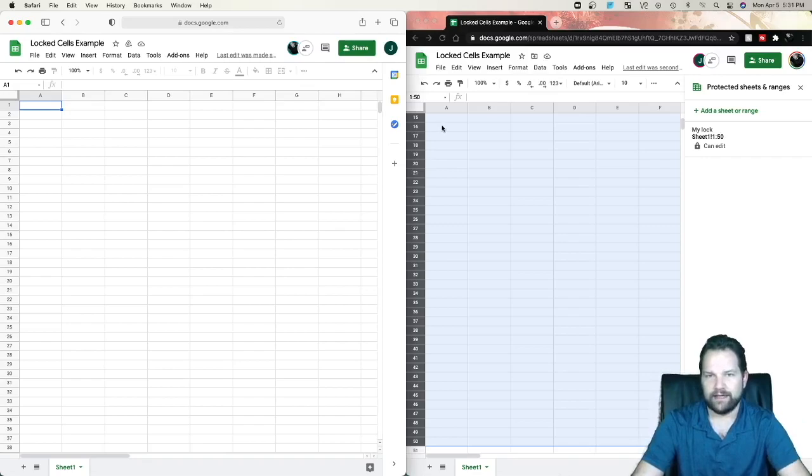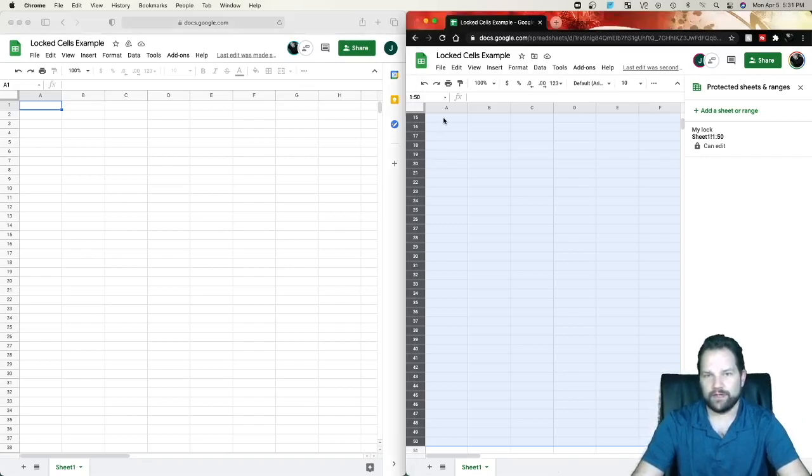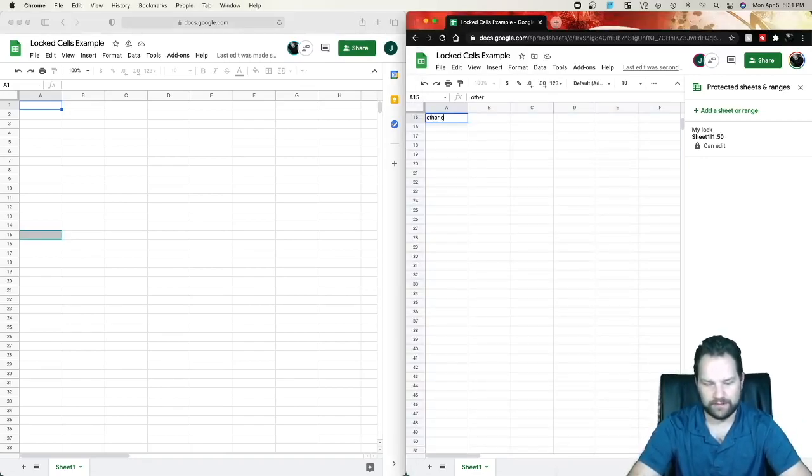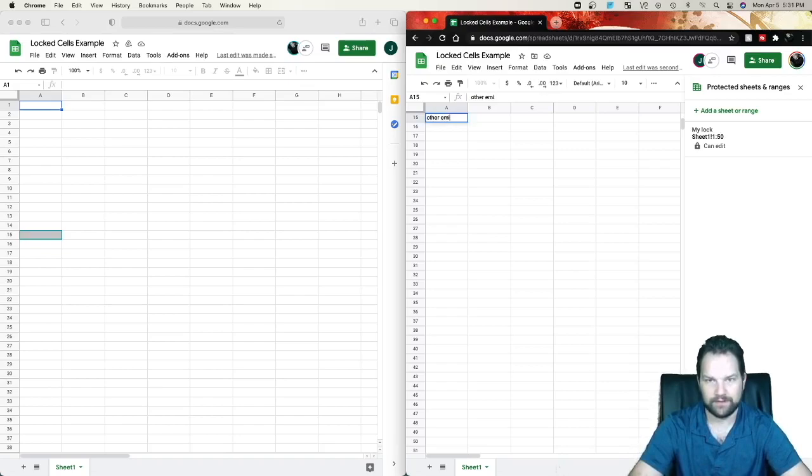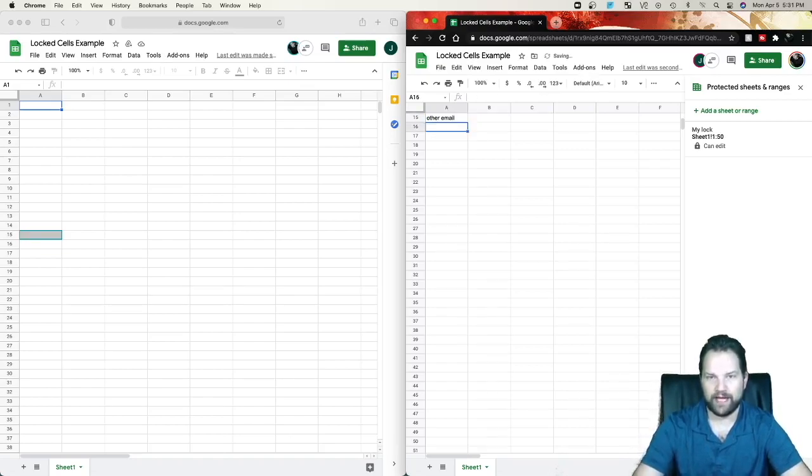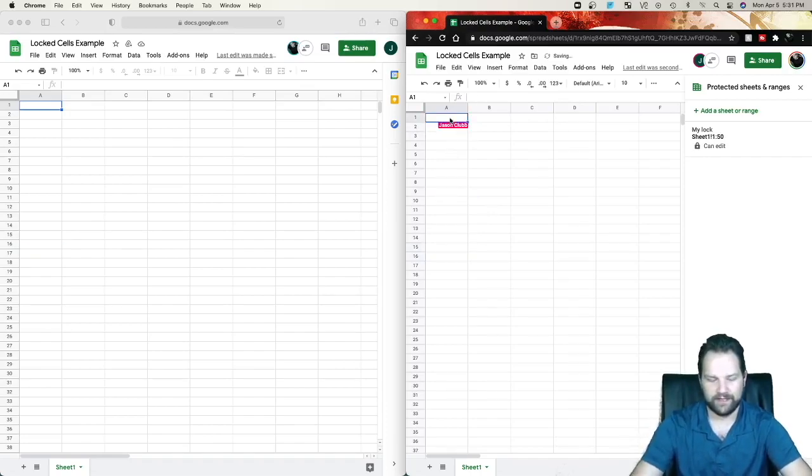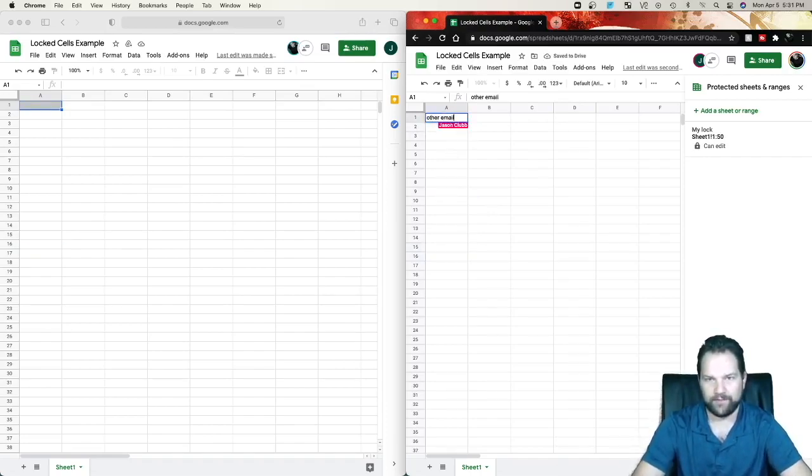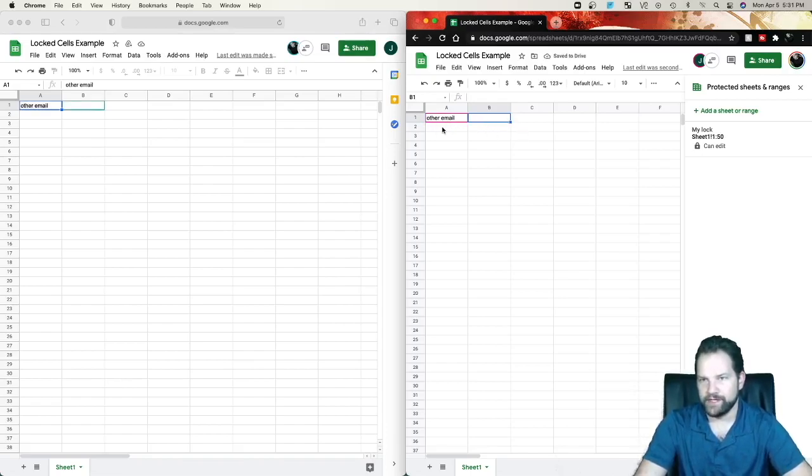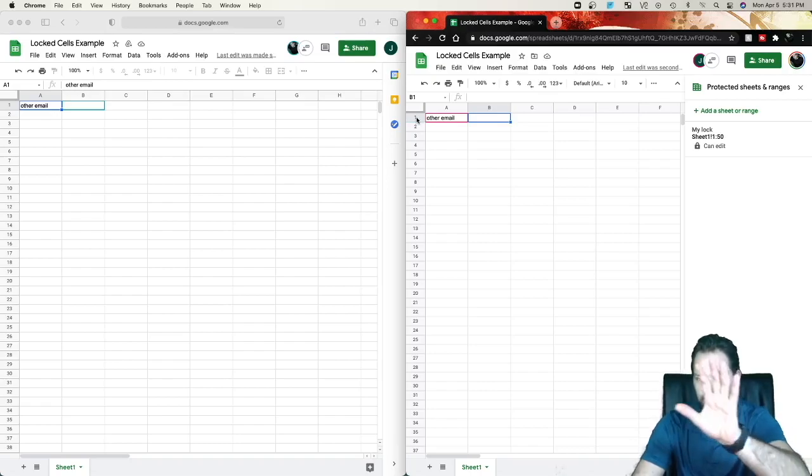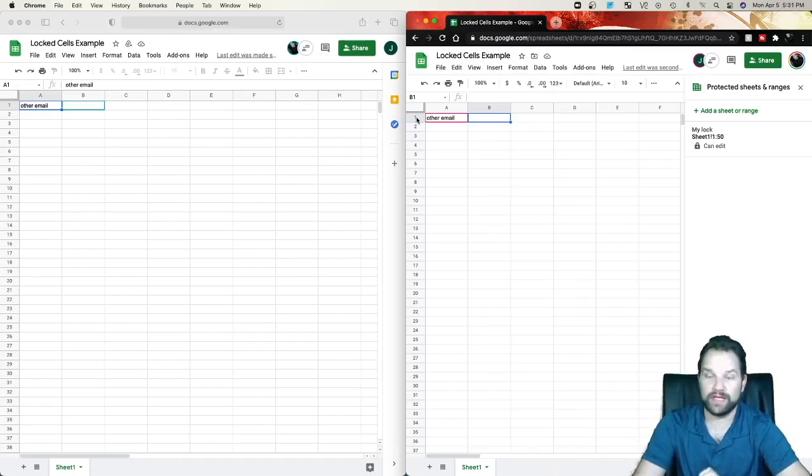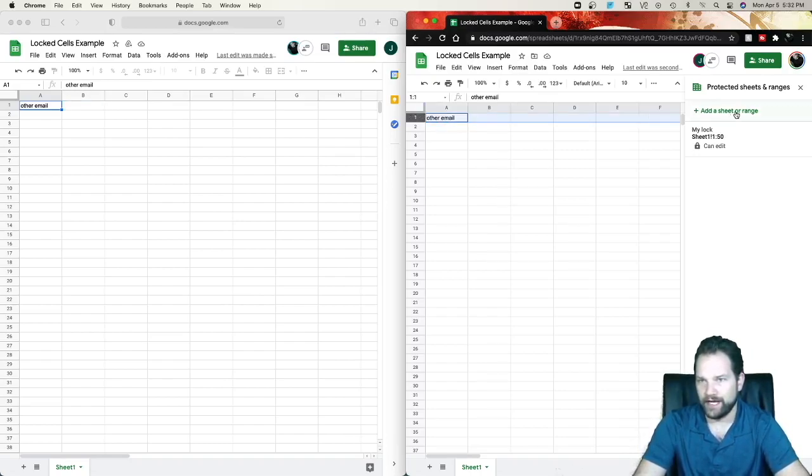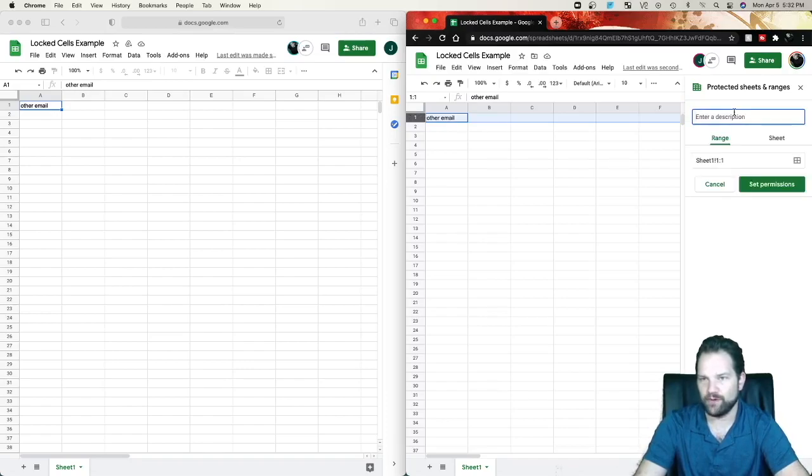But let's say I want other email to be able to edit row. That's a bad example. Let's do row 1 to keep it easy. So other email wants to be able to edit row number 1. So I can select under the email account that's created the spreadsheet. I can click row 1 and I can go to Add to Sheets or Range.